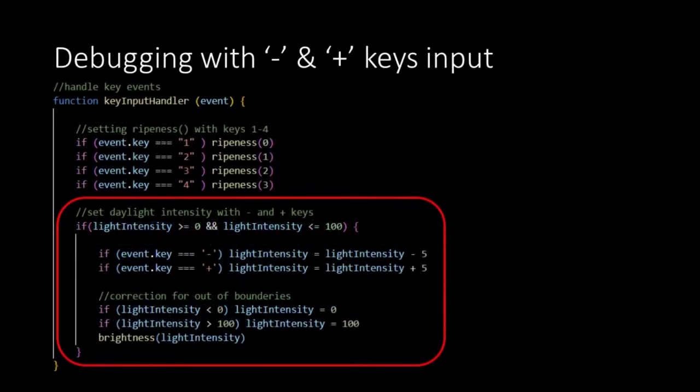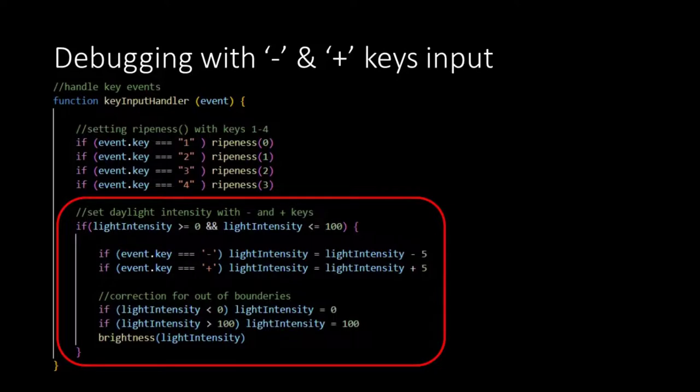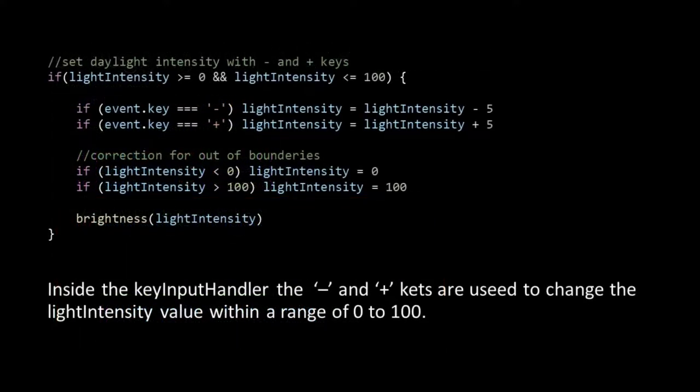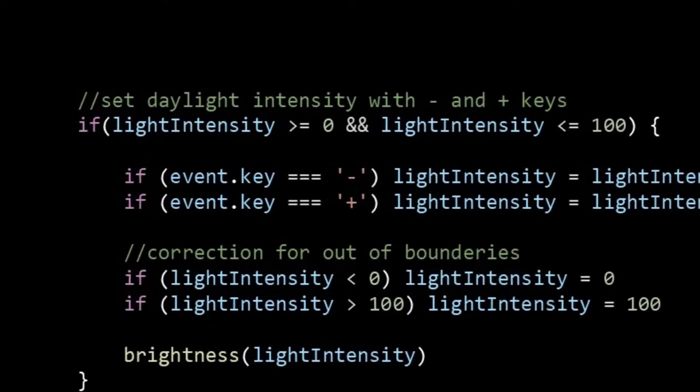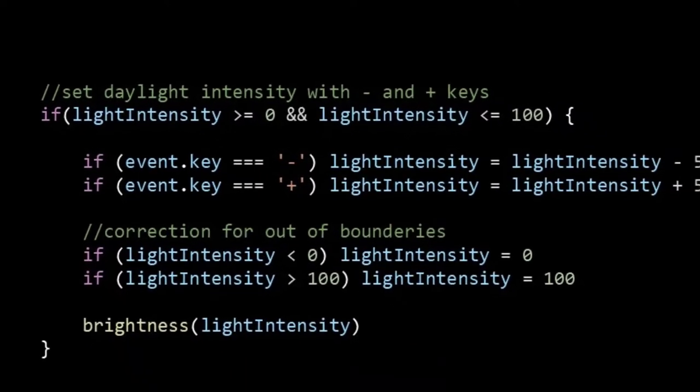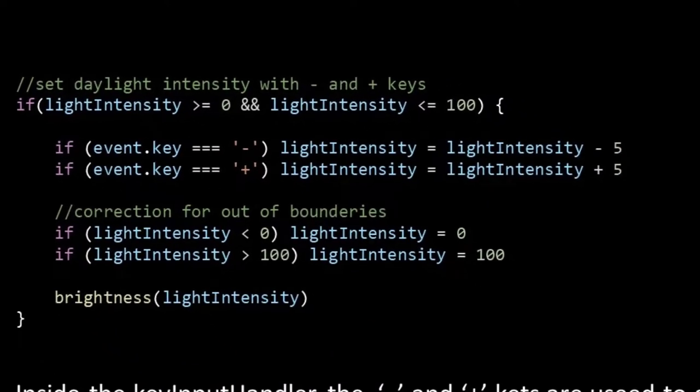Then inside the key input handler function, we add this code block. The code block starts with an if statement that checks if the light intensity value is between 0 and 100, our range. The next two if statements check the key that's pressed, minus or plus.